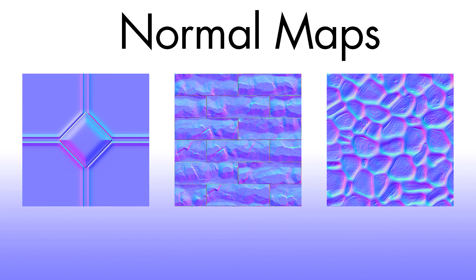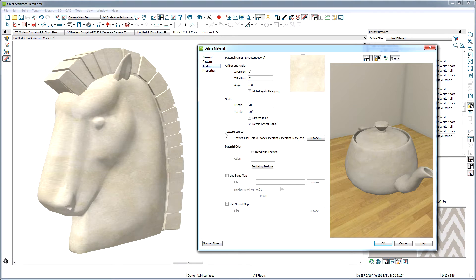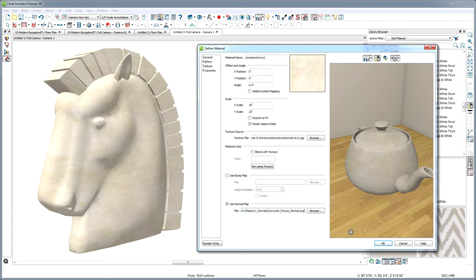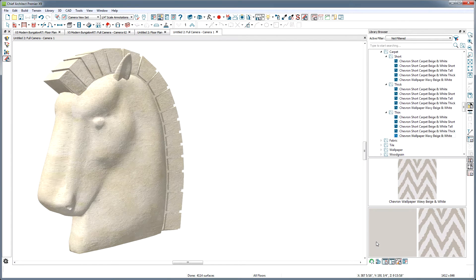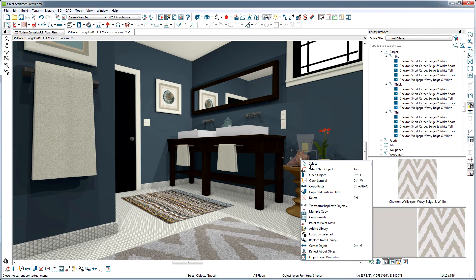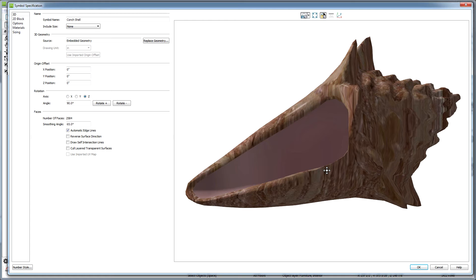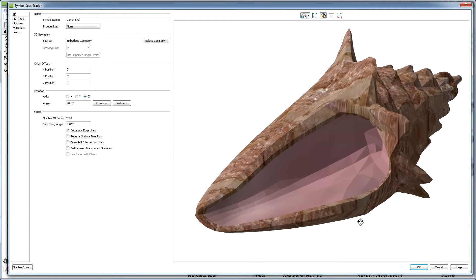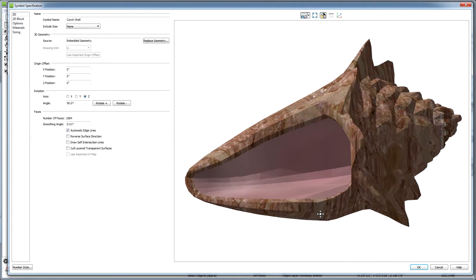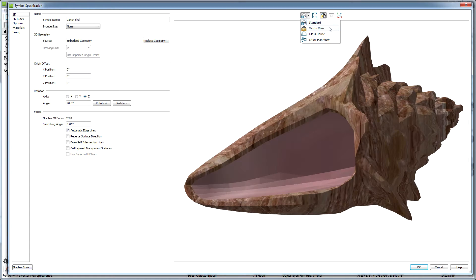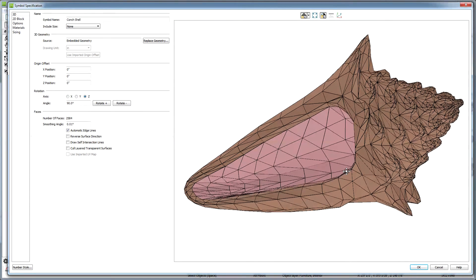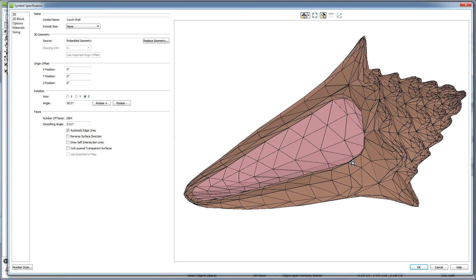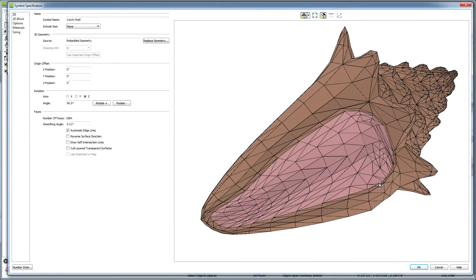Normal maps are image files that tell light how to bounce off of a 3D object. They create the illusion of extra detail on a surface without that surface actually having extra 3D detail modeled into the geometry of the object. Let's get some quick vocab out of the way. 3D objects, we call them symbols, are made up of a bunch of flat planes called polygons. With normal maps, we can add details to objects to make them look as though they are way more detailed without adding extra polygons.